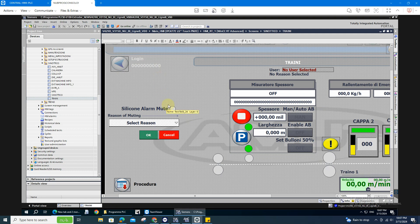For today's video, I'm going to teach you how to create an automatic pop-up window whenever a certain value or a certain bit is triggered.